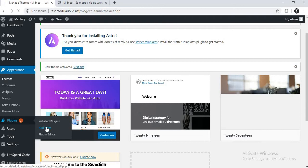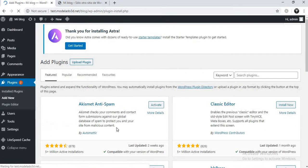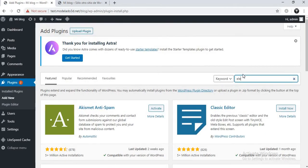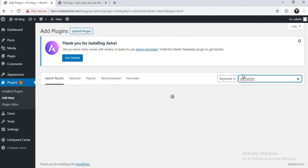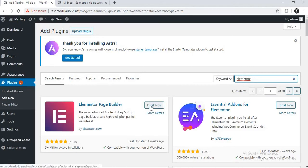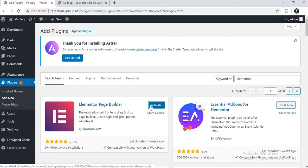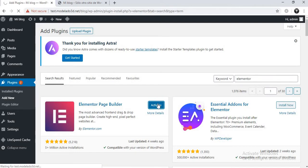Now activate the theme. For the page builder we'll be using Elementor. Go to plugins, click add new, and search for your page builder. You can use WP Bakery or Beaver Builder, but I like using Elementor. Click install and then activate it.